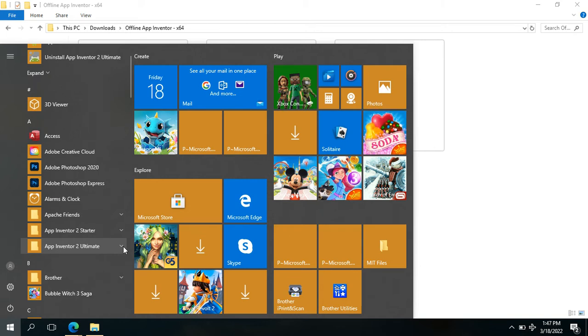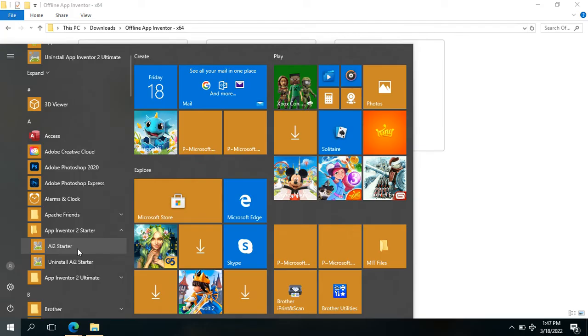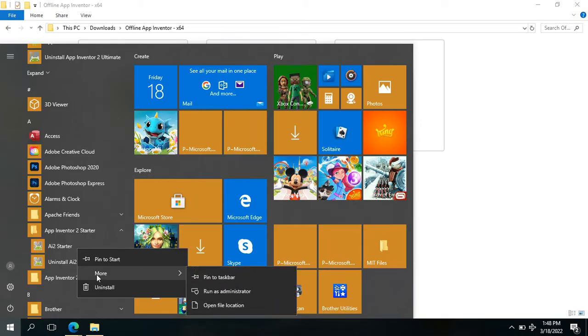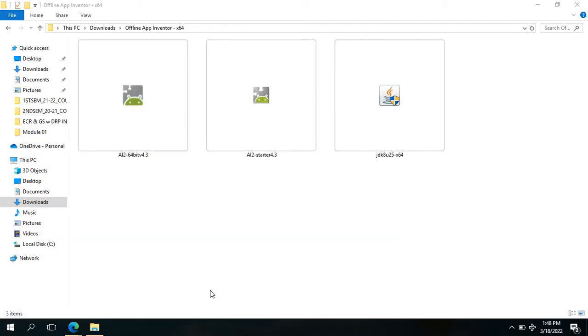The first thing to do is go to App Inventor 2 Starter, then run AI2 Starter as an administrator. To do that, right click and then choose More and choose Run as Administrator.